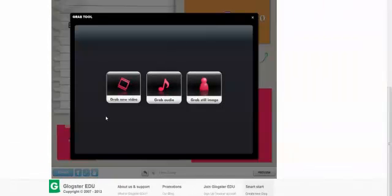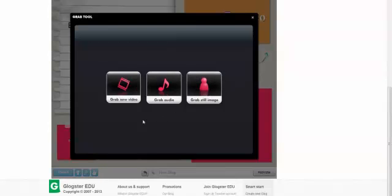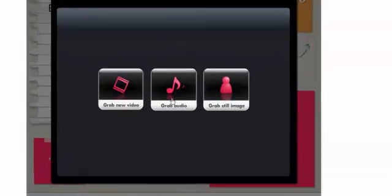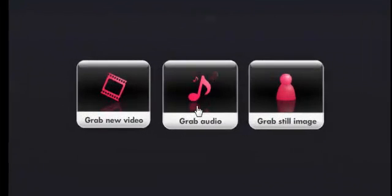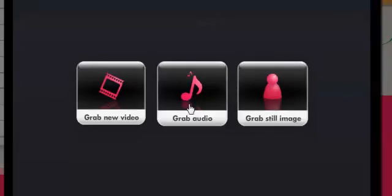Now you have the option to grab video, grab audio, or grab still image. This will use the computer's video camera, microphone, or regular still camera to capture what it sees and hears. In my case, I'm going to grab audio.